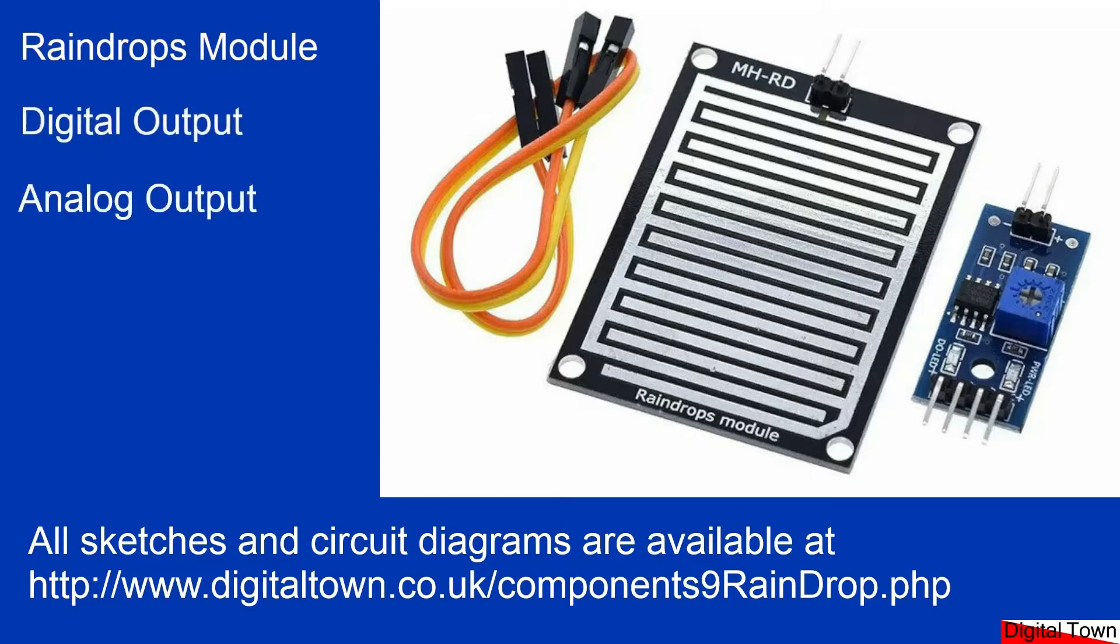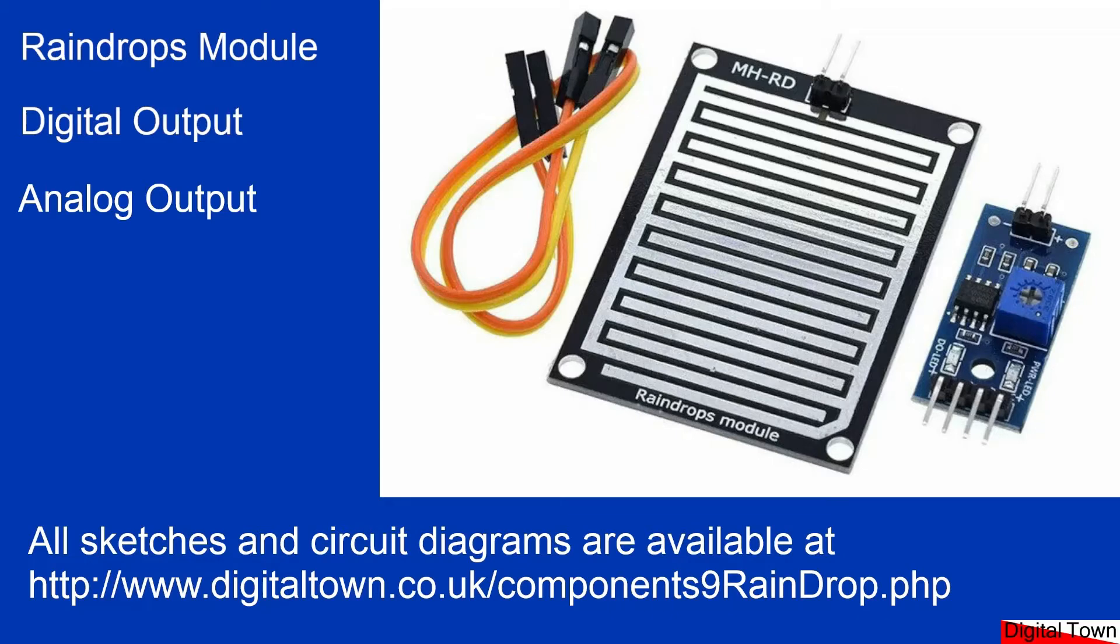So this module is a little bit unusual. It's the first time I've come across something like this. It actually has an analog output and a digital output. Now we'll have a look at the difference between them if you're not sure what they are, but first let's have a quick look at the unit itself.